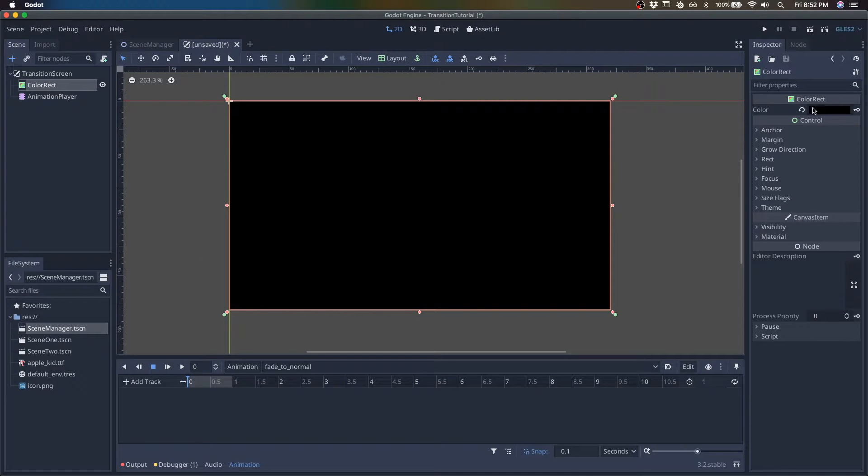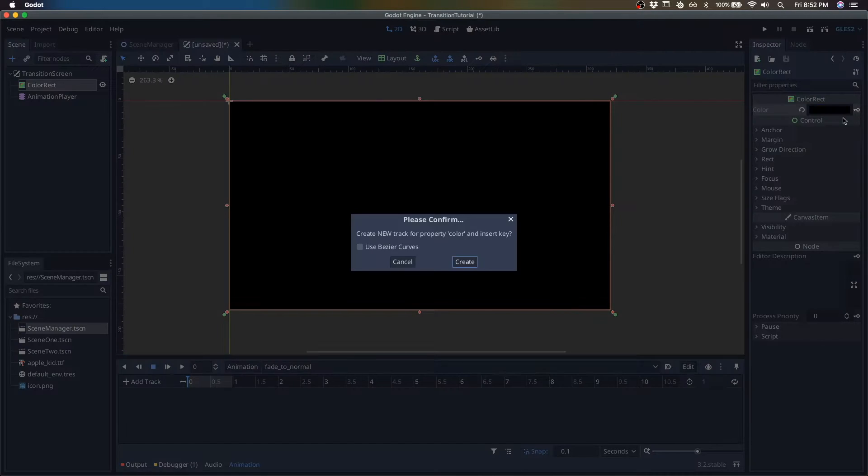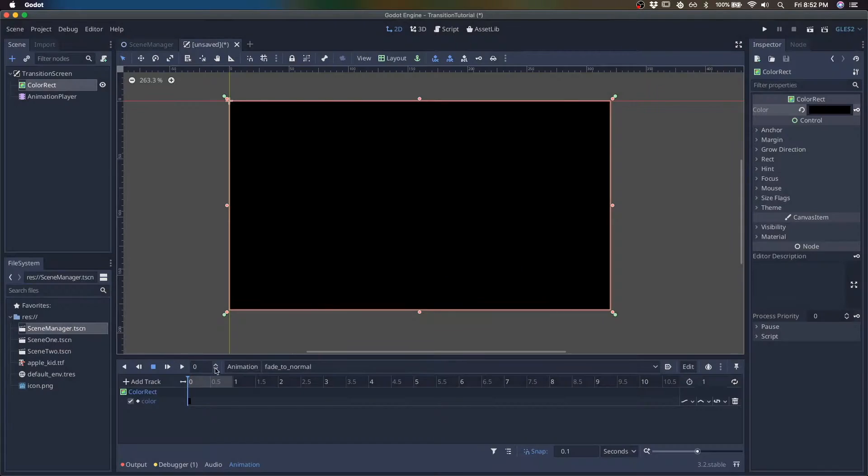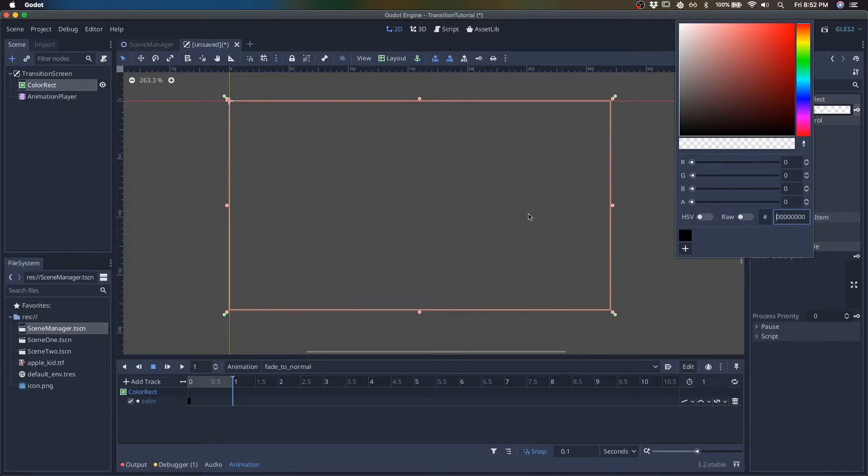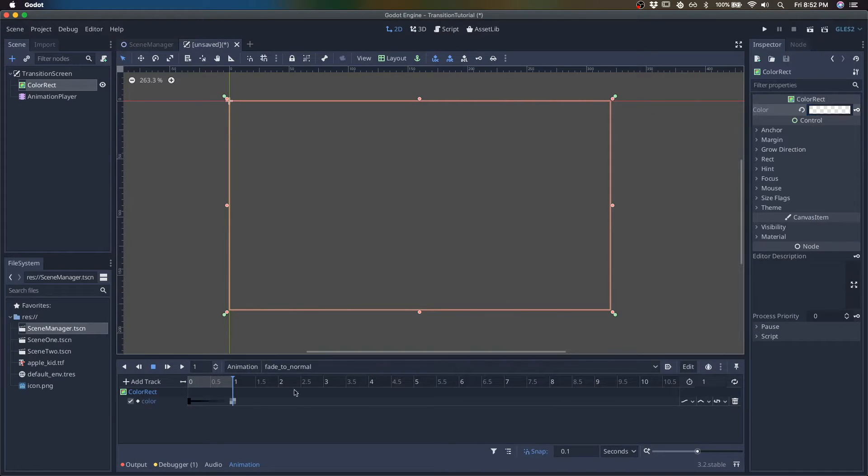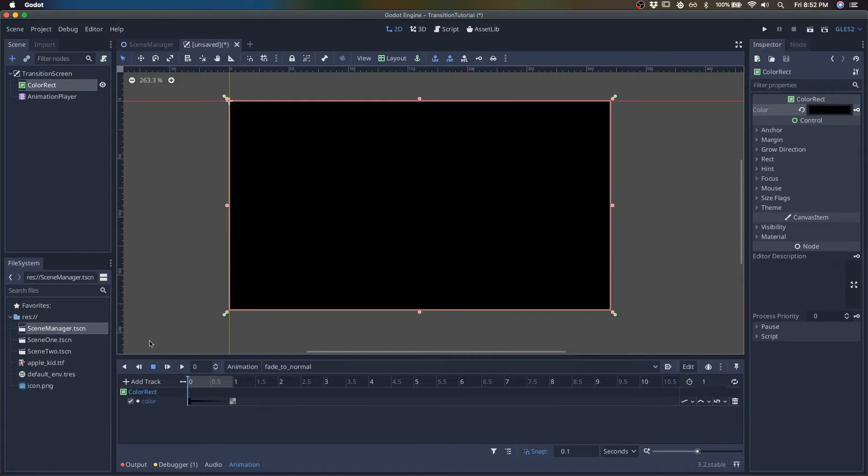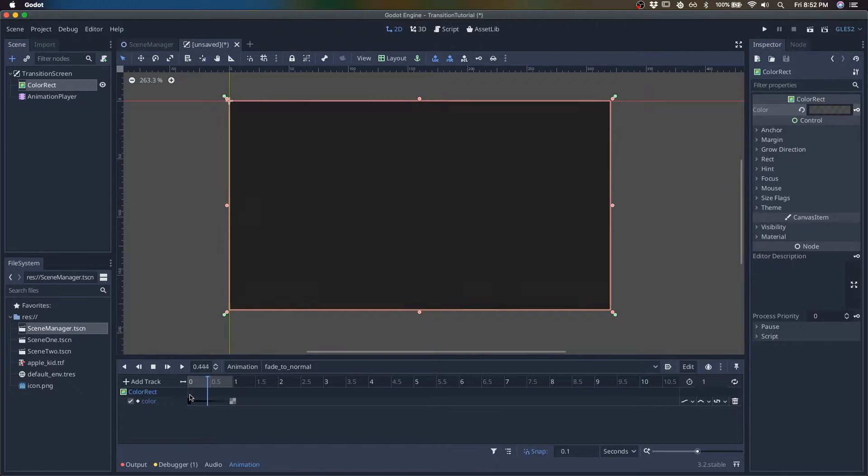So we're going to record a keyframe there and one with zero alpha. So this is fading to normal.